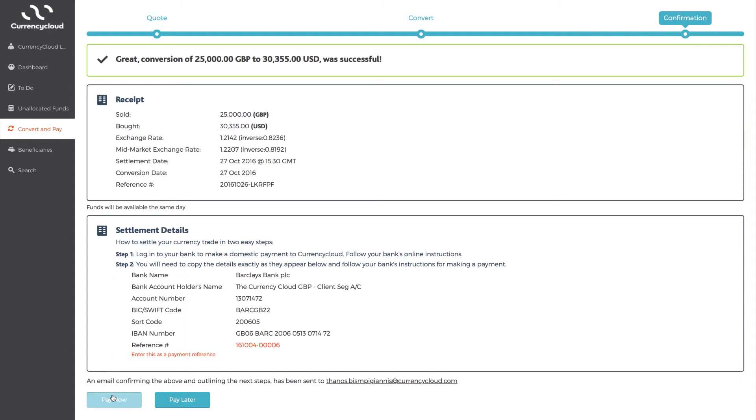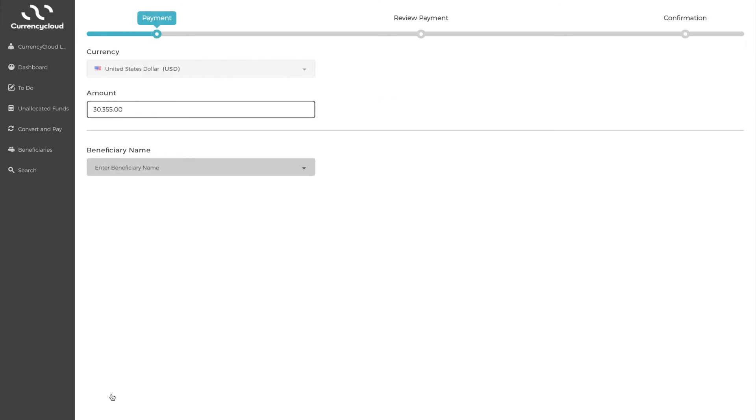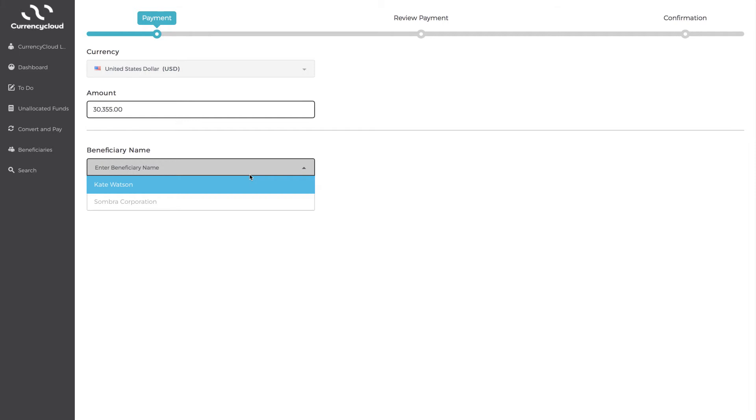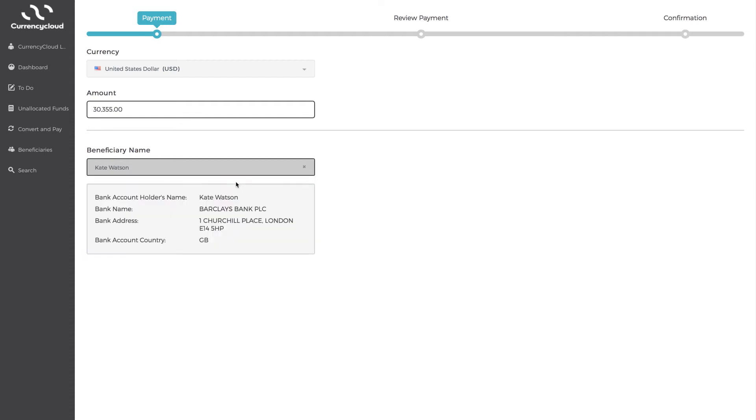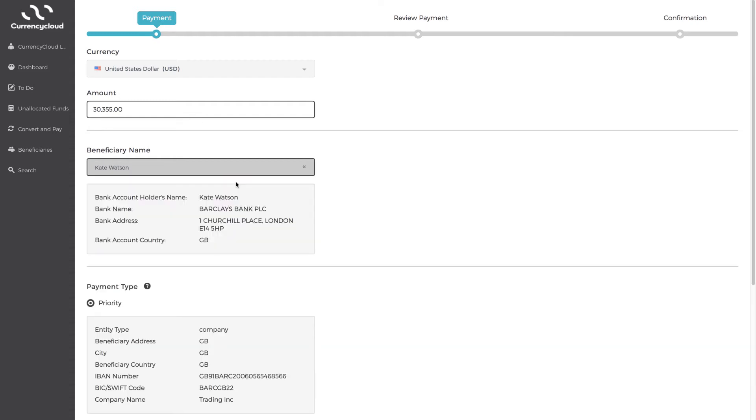On the next screen, the currency and the amount you have bought will be pre-populated. If you're looking to make more than one onward payment, then you can also change the figure in the amount field. Next, select the beneficiary you want the funds to be sent to. The drop-down menu will list all the bank accounts saved in that currency. You just need to select and confirm your chosen beneficiary.